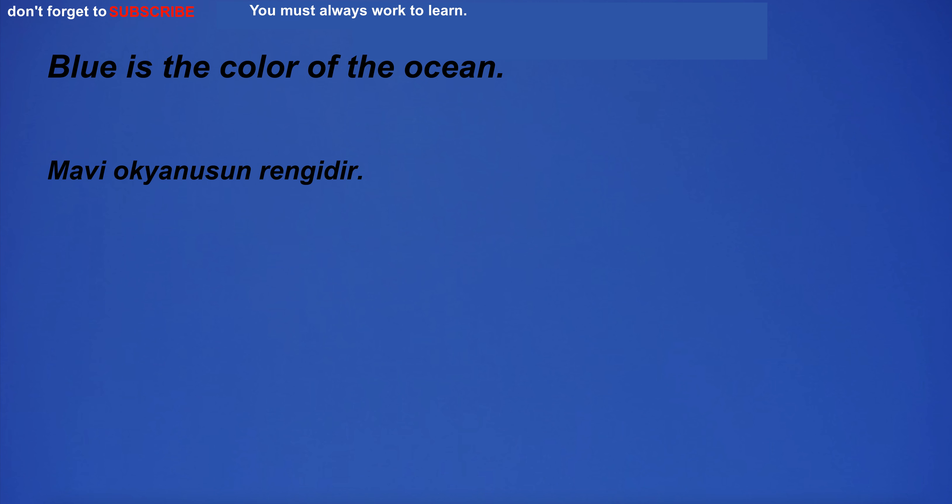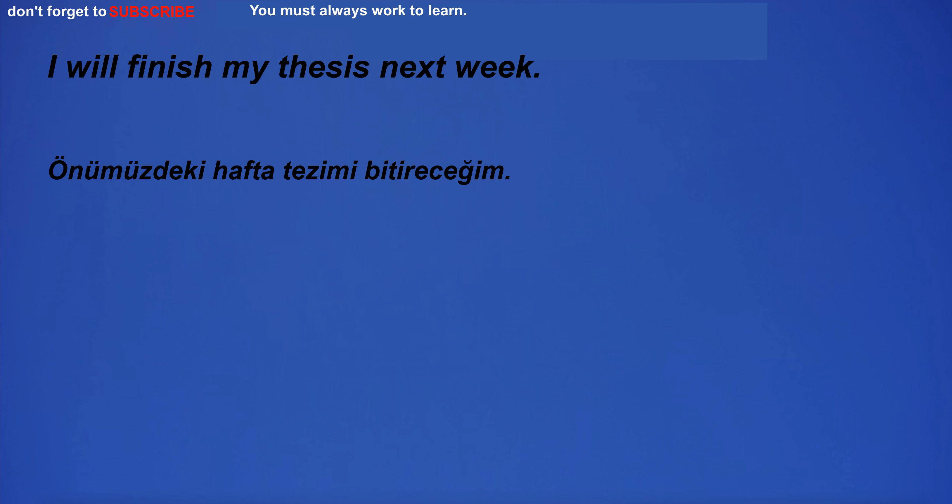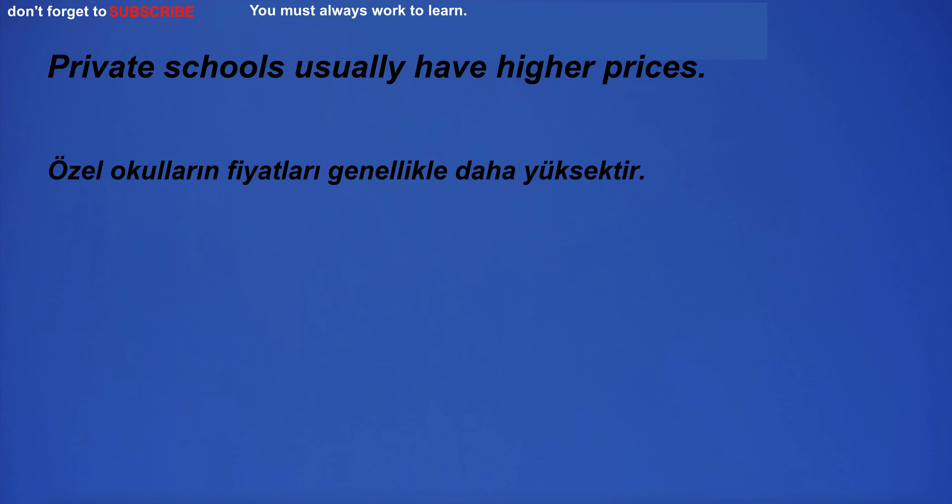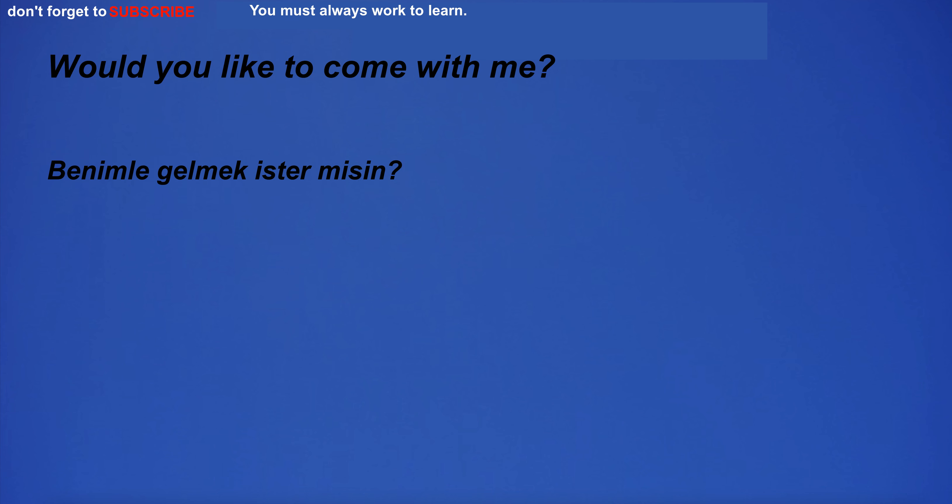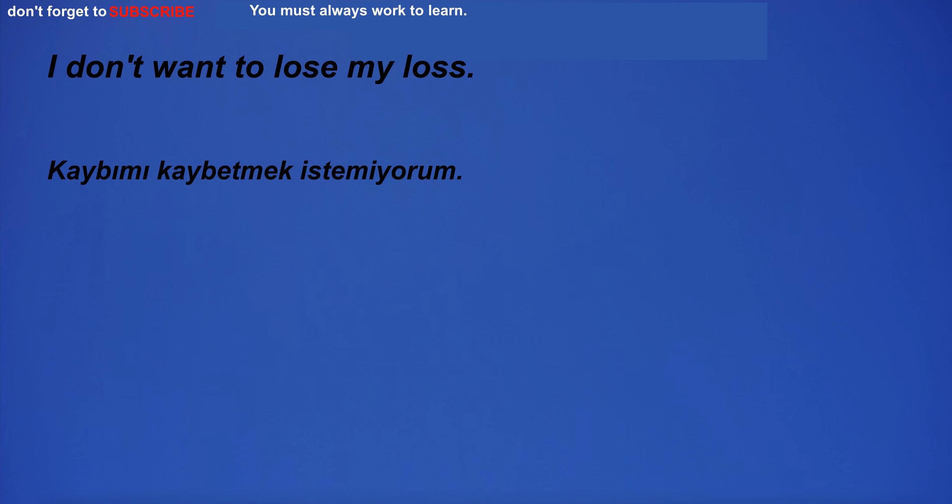Blue is the color of the ocean. I will start working on my project. I will finish my thesis next week. Private schools usually have higher prices. I'm so angry I might bump into something.